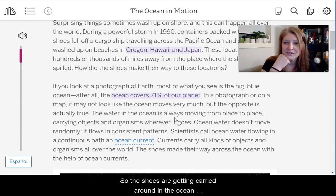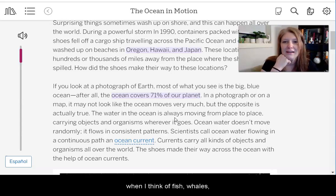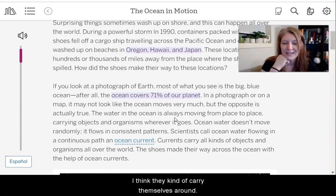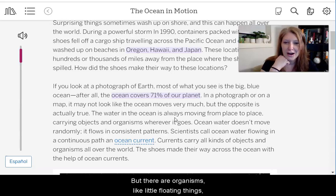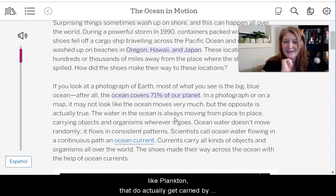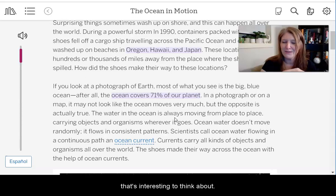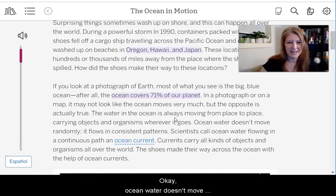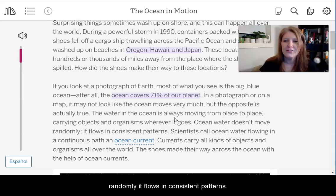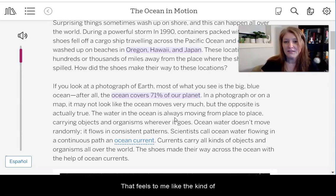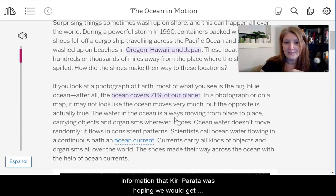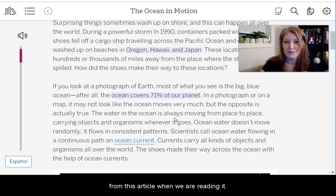So the shoes are getting carried around in the ocean, but it's interesting about the organisms too. When I think of fish, whales, and other things that live in the ocean, I think they carry themselves around. But there are organisms like plankton — little floating things — that do actually get carried by the ocean. They can't really move very much by themselves. Ocean water doesn't move randomly; it flows in consistent patterns. That feels like the kind of information Katie Parada was hoping we'd get from this article.